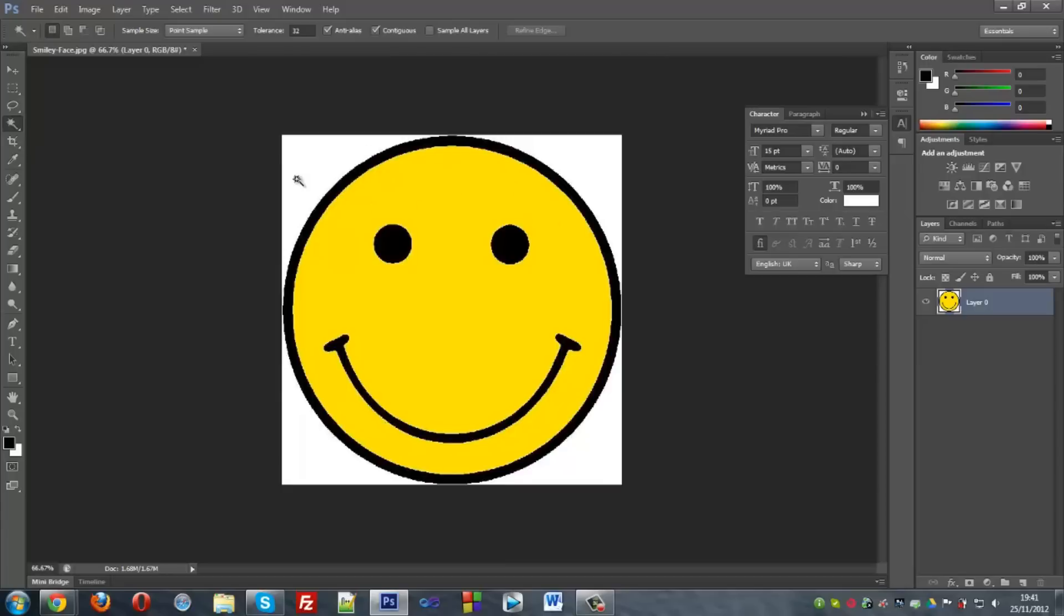Now what you want to do is change the tolerance to around 100 depending on the size of your picture. So if your picture is probably half of this then you definitely want to change to 50.